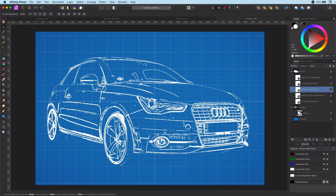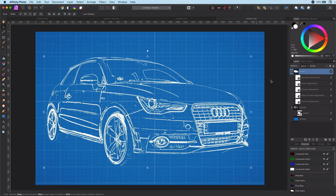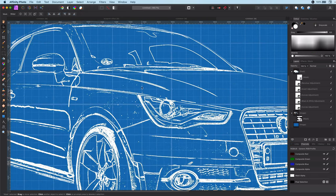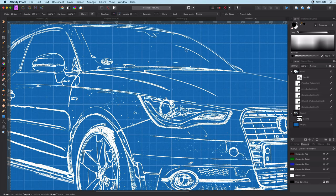Now it is possible that the outline does contain some lines which do not fit. We can remove them by masking the blueprint layer and paint with black on the areas we want to be removed.